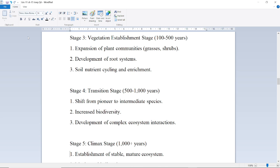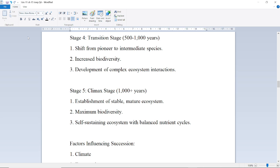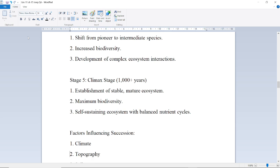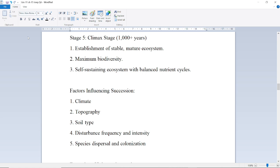During the Vegetation Establishment Stage, root system development and soil nutrient cycling enrichment occur. Next is the Transition Stage, lasting 500 to 1000 years, with a shift from pioneer to intermediate species, increased biodiversity, and development of complex ecosystem interactions.